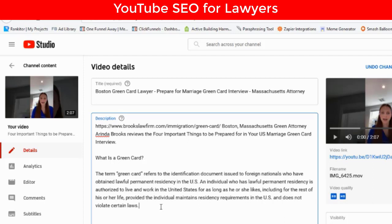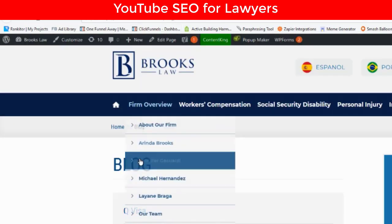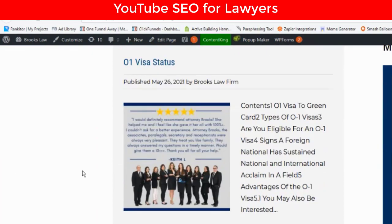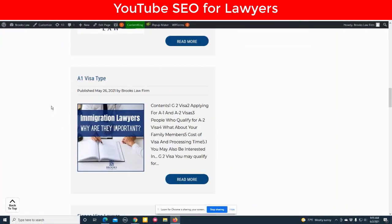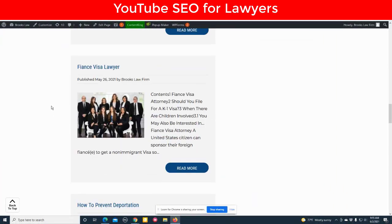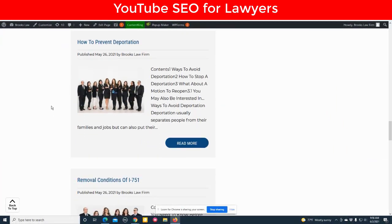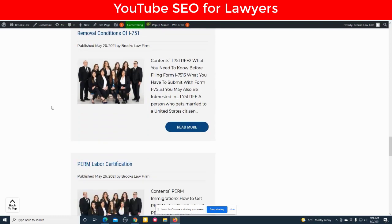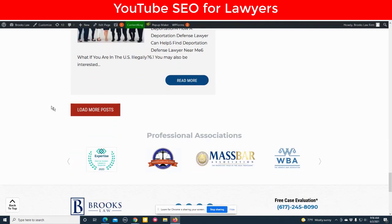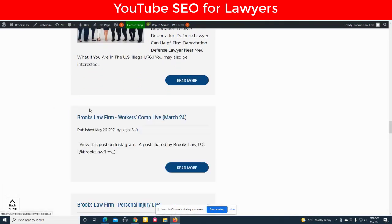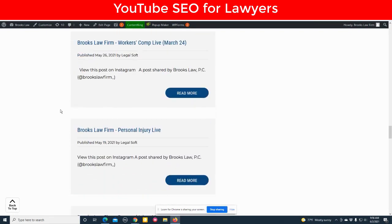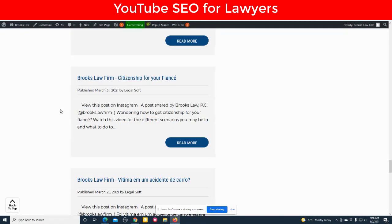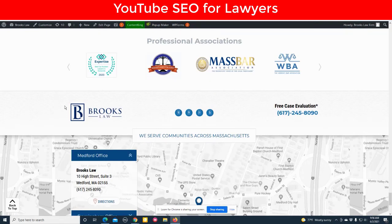So you have a description and we've linked out to the relevant article. Is there anything in the blog about marriage green cards? Let's go check. I don't see anything. If there was, you could also link to that as well. Nothing else in the blog about that.